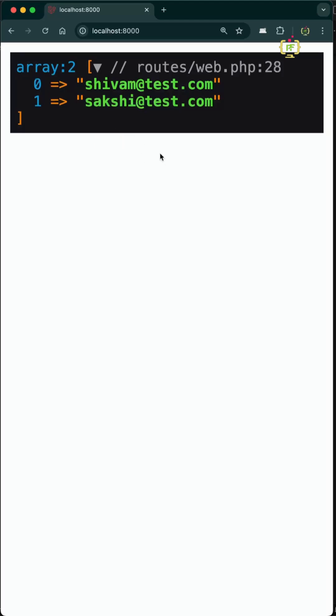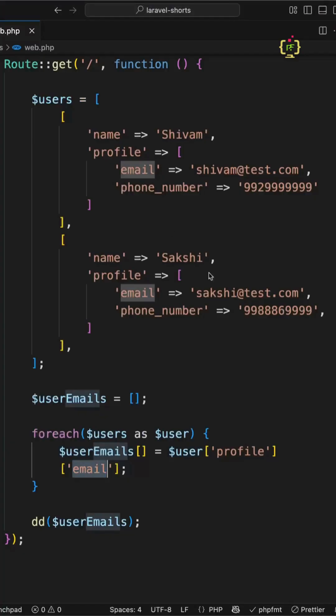Yes, this works. But what if you want it more readable, testable and elegant? Now let's bring Laravel's collection power into play.